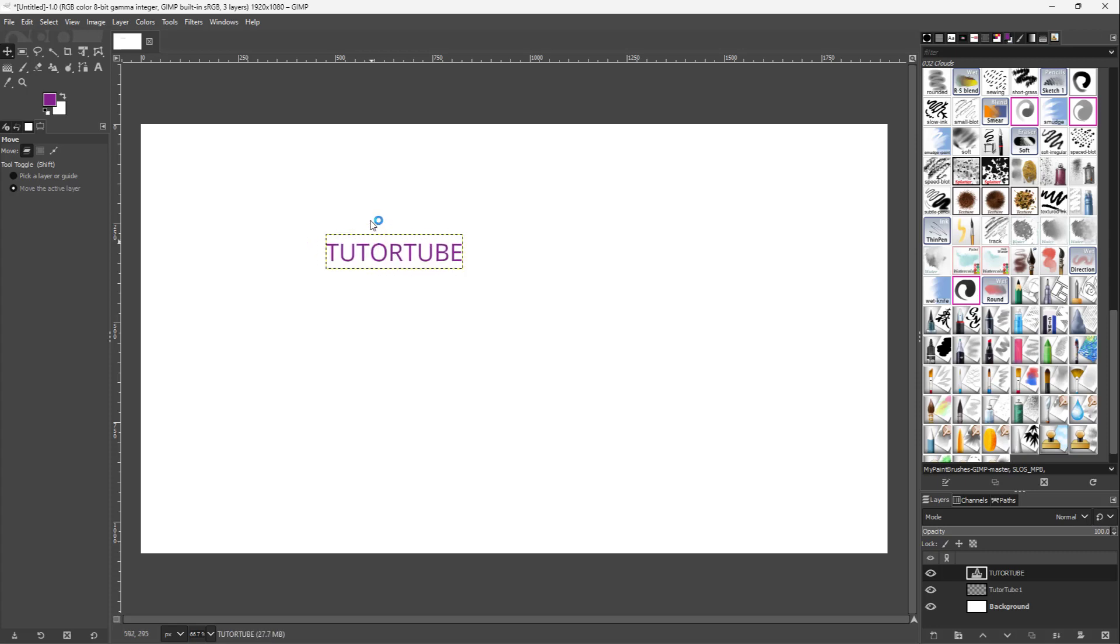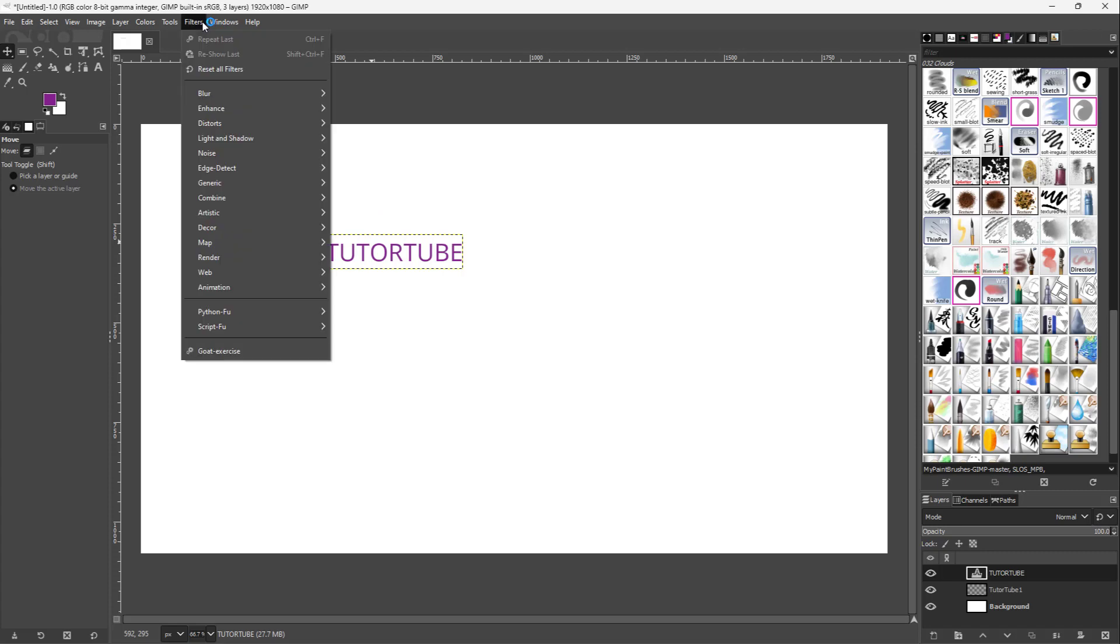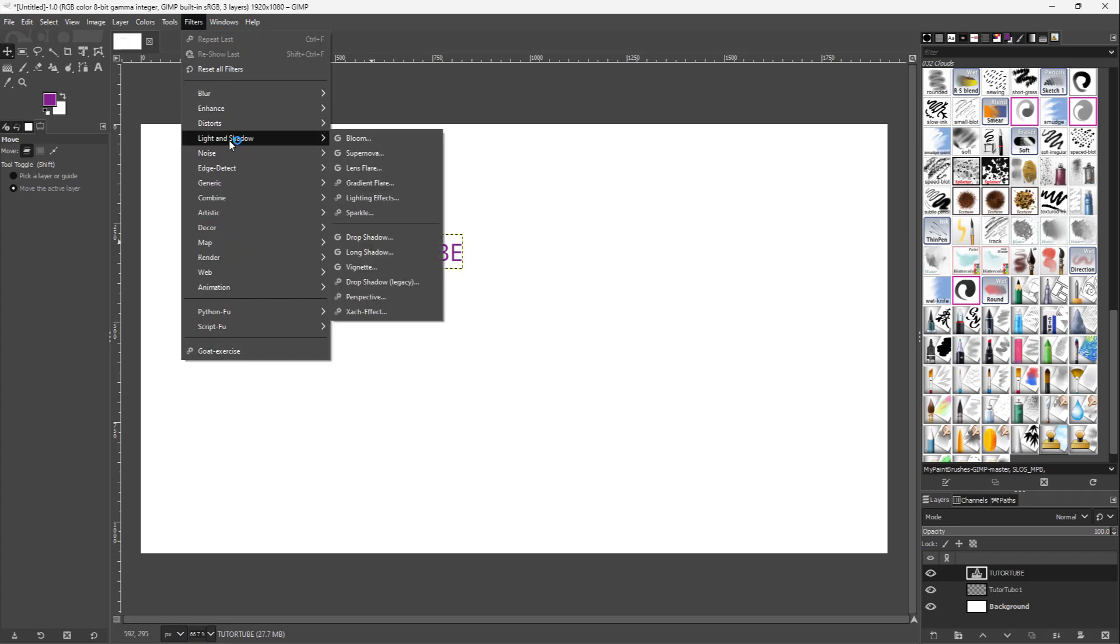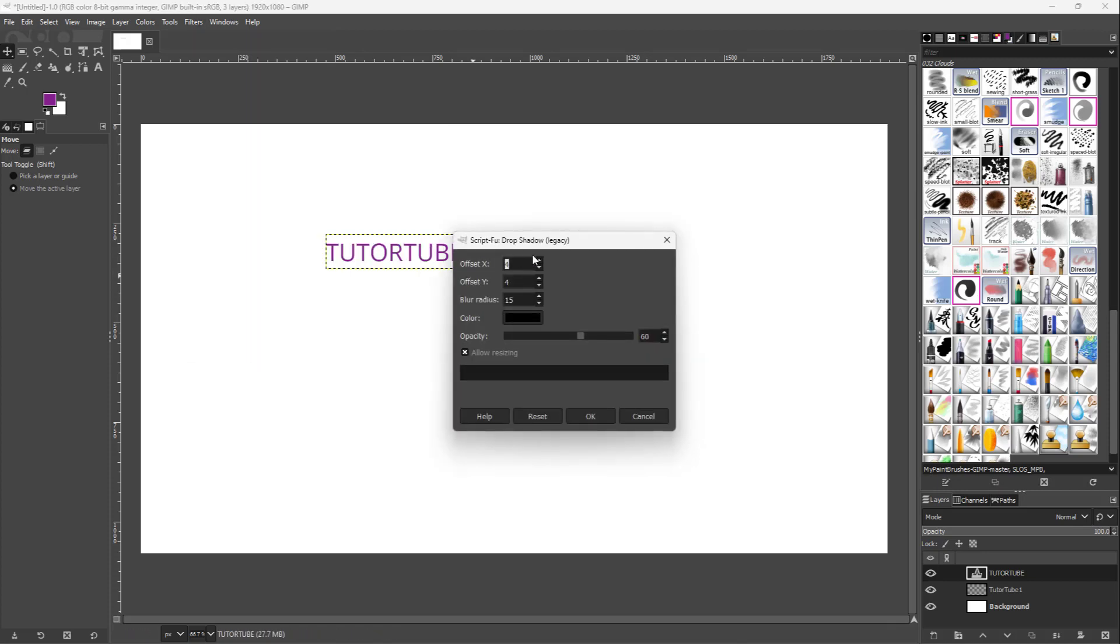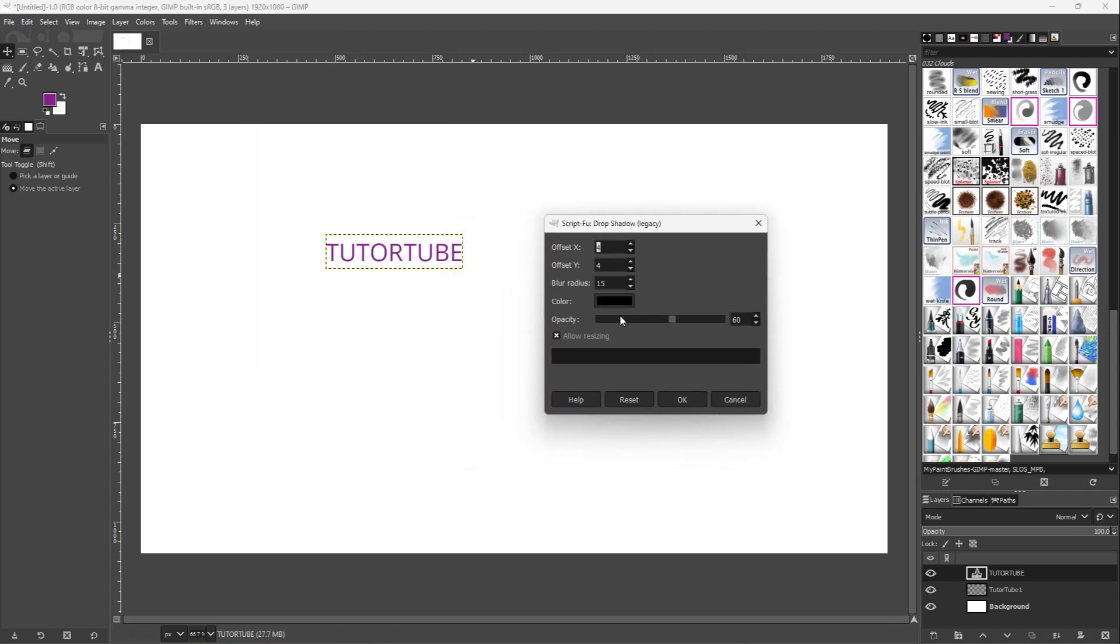go to Filter, then Light and Shadow. You can see that Drop Shadow Legacy is an option.